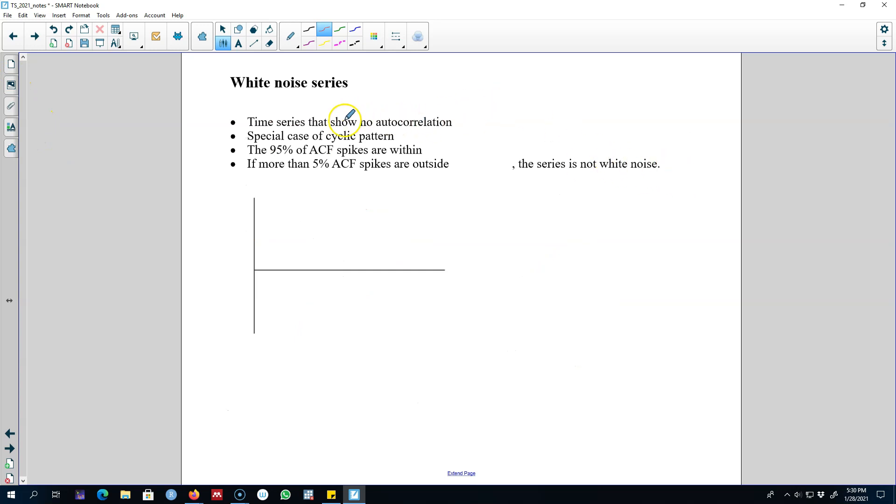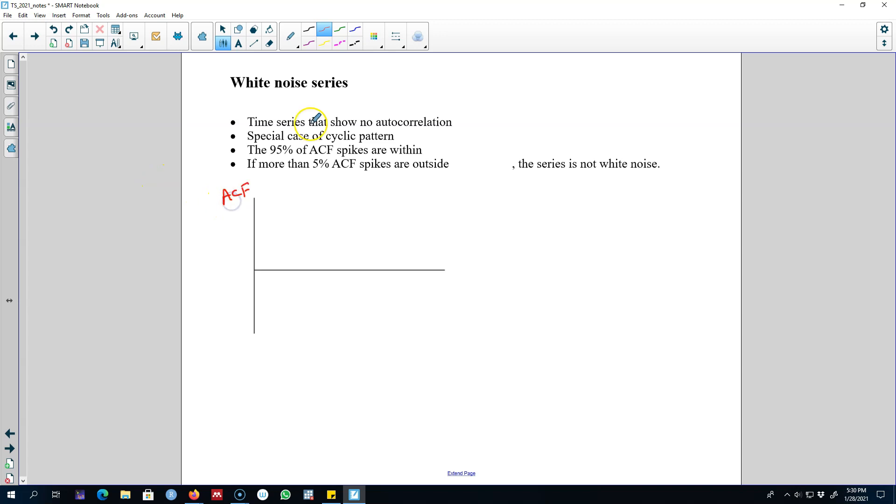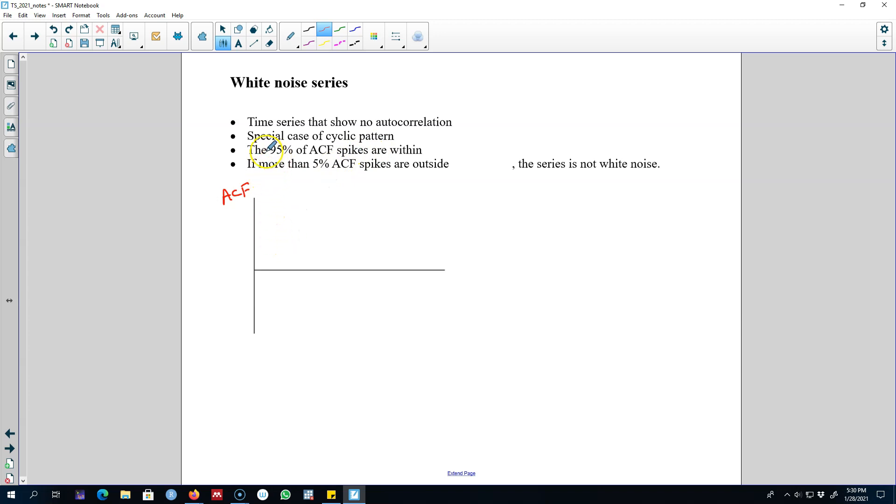A white noise series is a time series that shows no autocorrelation. That is, if we look at the ACF of this type of series, no correlation coefficient will be statistically significant. This type of series shows no autocorrelation between various lags. As I said earlier, a white noise series is a special case of cyclical pattern.